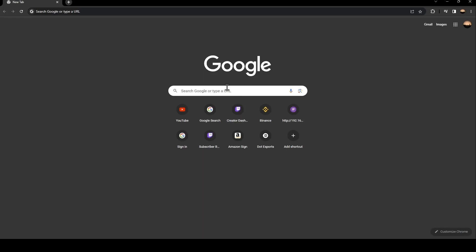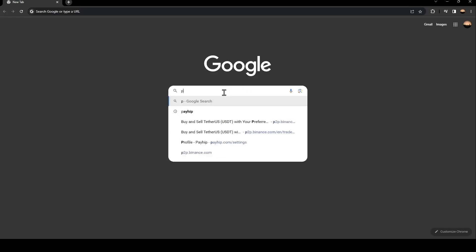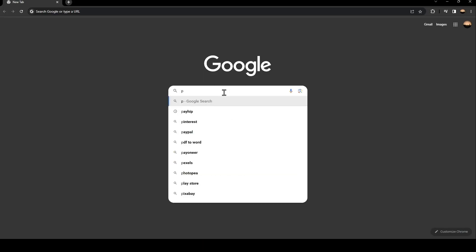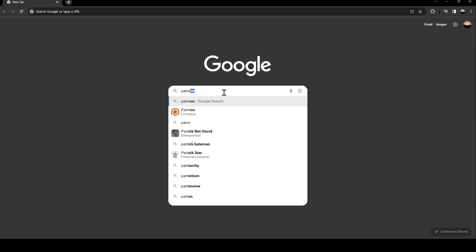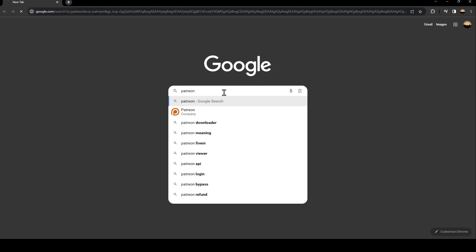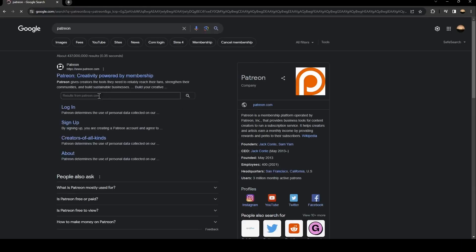Once you go to Google just go to the search bar and then search for Patreon. Once you search for Patreon just click on this first link.